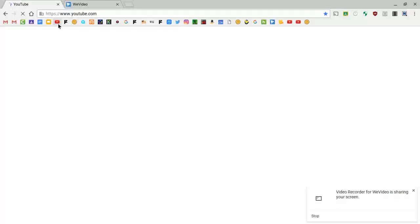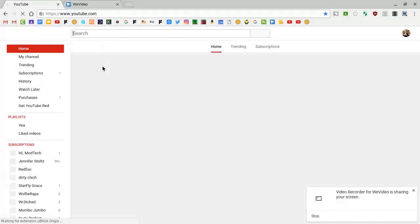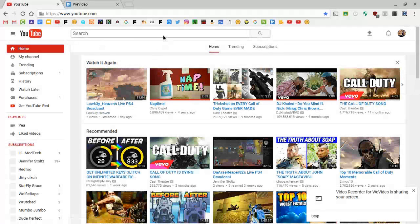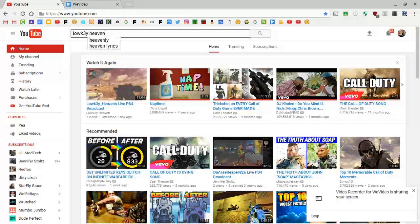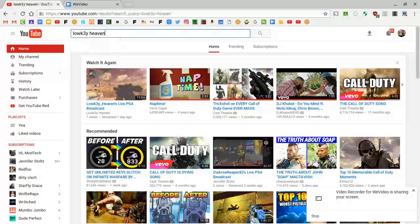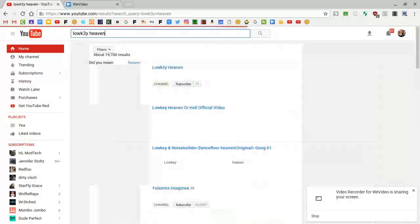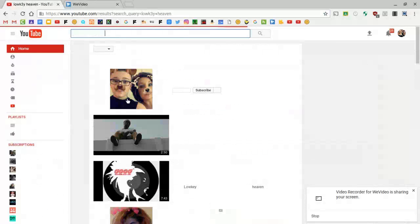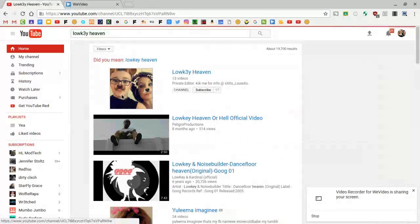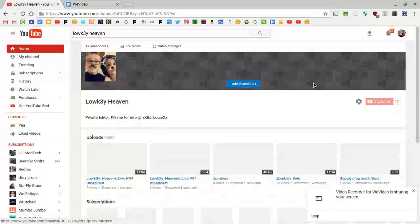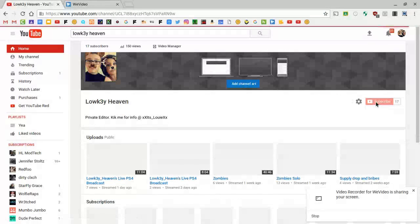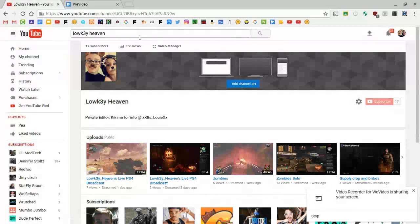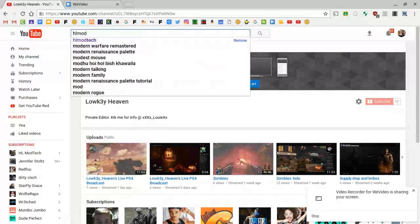Now basically the same screen again, except now you're in your account. One cool thing you can do with this is if you go over to YouTube, you type in Lovely Heaven, hit enter, find my channel, and hit the subscribe button.